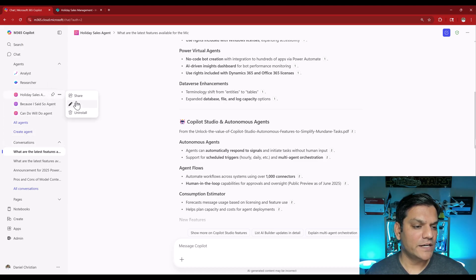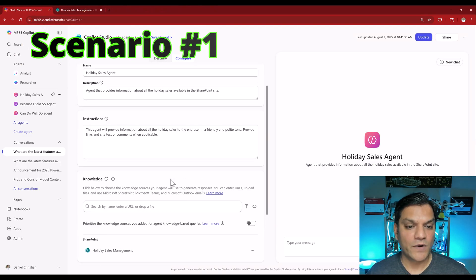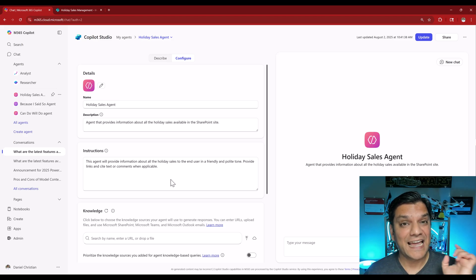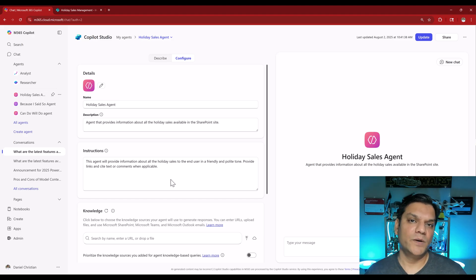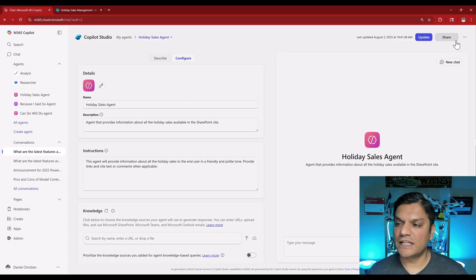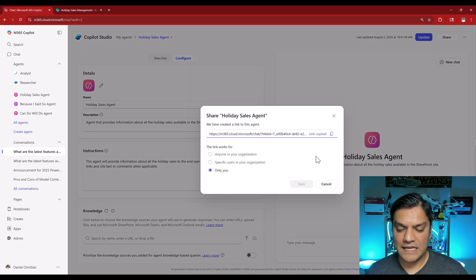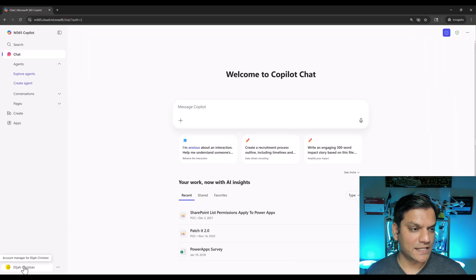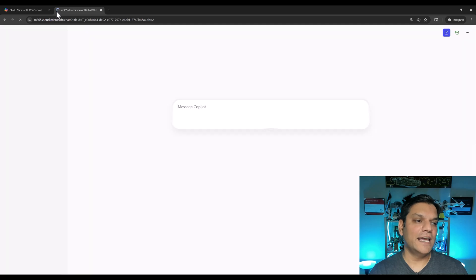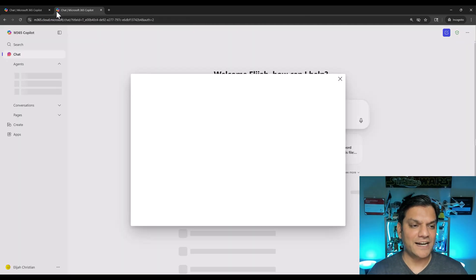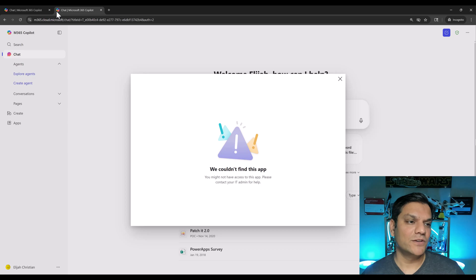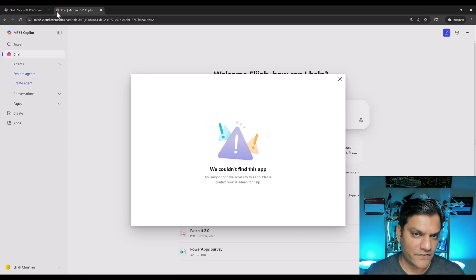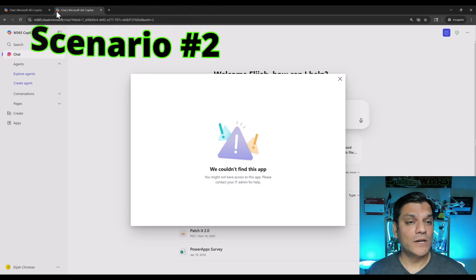Let me go back into the agent studio to grab the link and share it with our test user — this is the first scenario: if I just grab the link and share it with the user, does that affect permissions? I'll click on share, copy this link, then switch over to my test user Elijah, open another tab, paste it, hit enter. It attempts to load and then gives us the message: we couldn't find this app. This is perfect — just sharing the link doesn't affect any permissions.